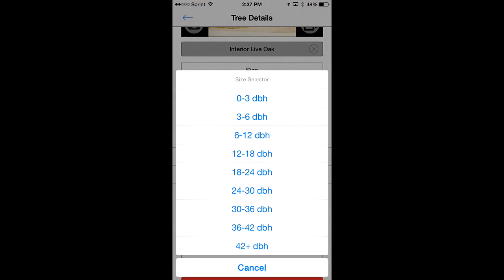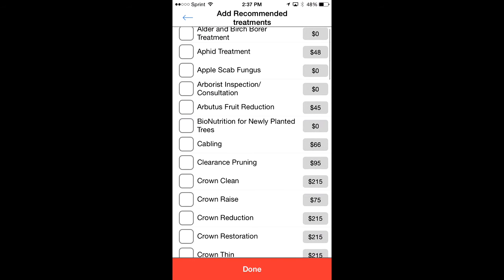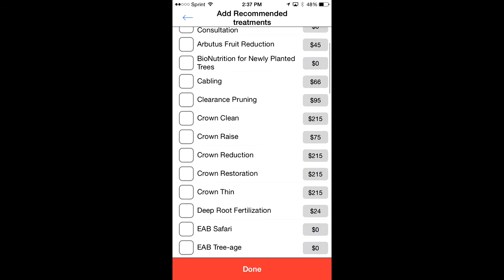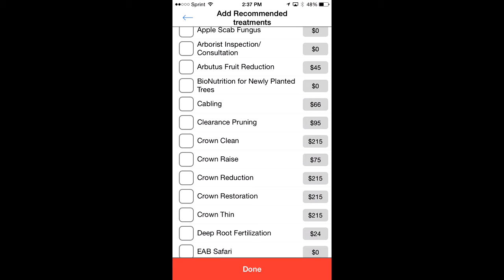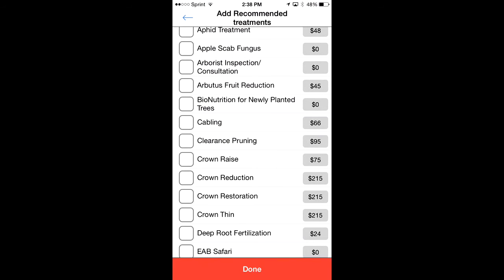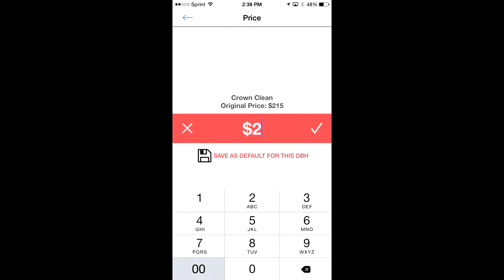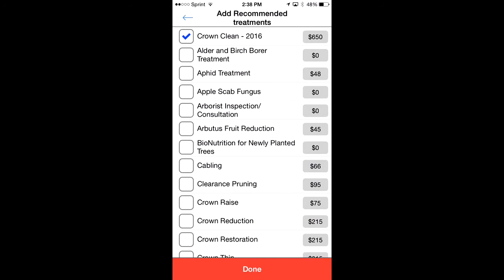For the size, you can either measure it or eyeball it — I'll say it's between 18 and 24 DBH. Then this is where you add your recommendation, which is where you generate your estimates. This tree is going to need crown cleaning, so I'll click on that. You have general year recommendations: this year, next year, two years, three years, four years — let's put it for next year, so crown clean 2016. It's auto-filled at $215, but you can change that by clicking on the price. I'll change it to $650 and add it to the same year, which overrides the $215. Click done to go back out.